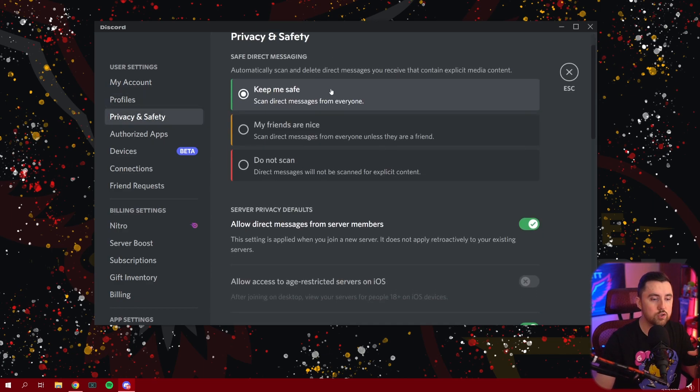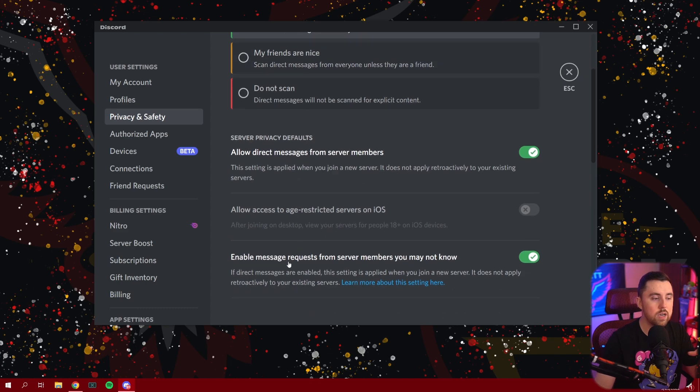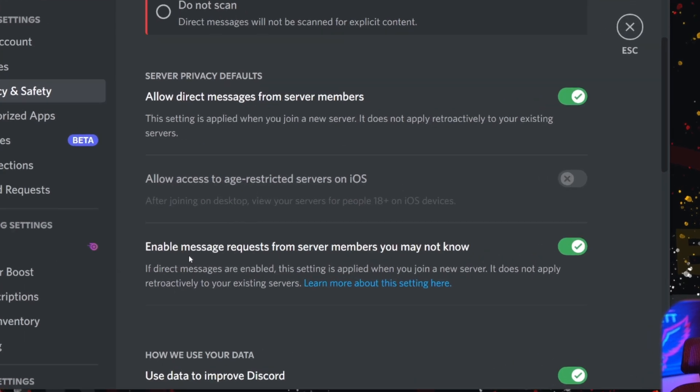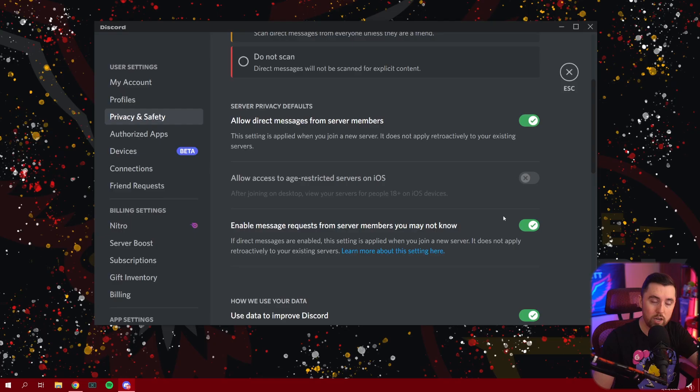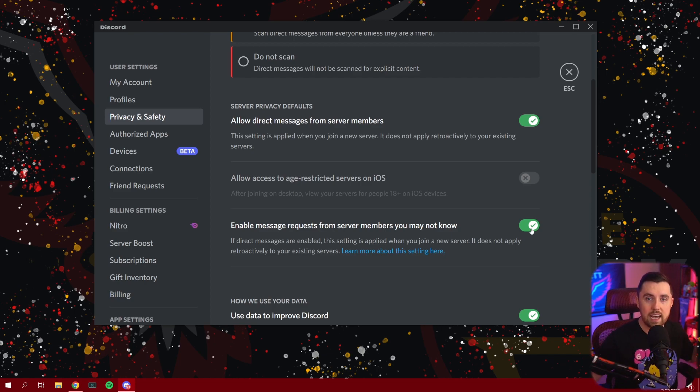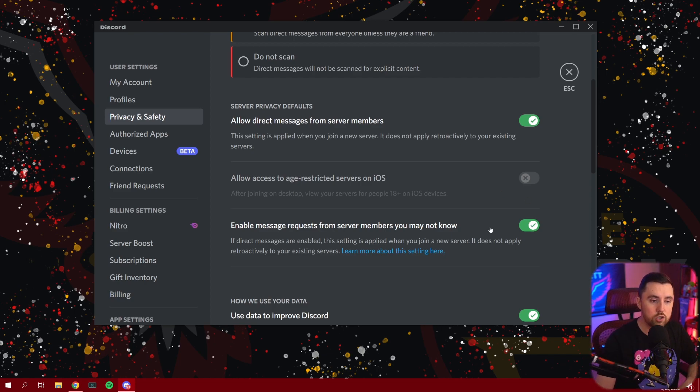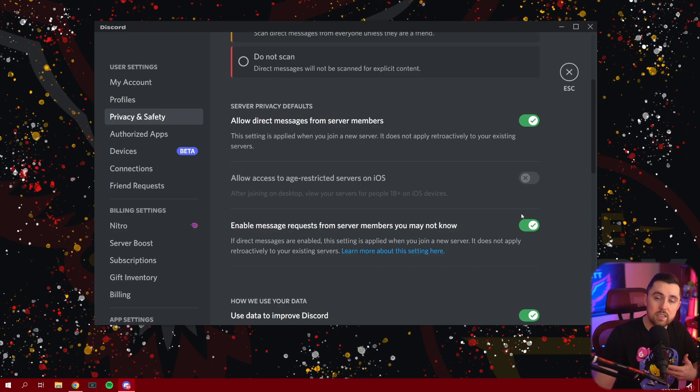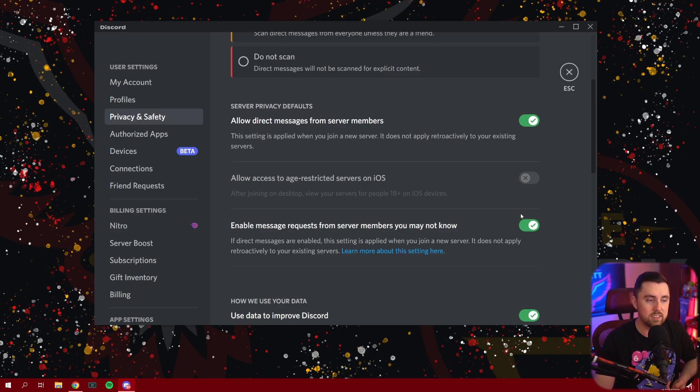Now, there you'll scroll down and you'll notice there's a brand new option here called enable message requests from server members you may not know. So this needs to be enabled as well so that you can actually get this feature if you're on another server and they have message requests turned on. If this is off, then it's not going to work for you in other servers that have this available. So make sure you turn this on as well.